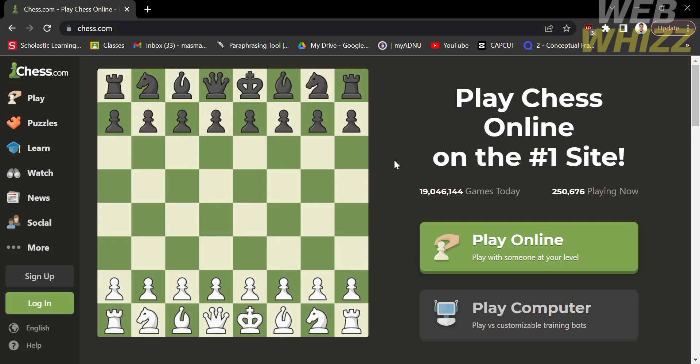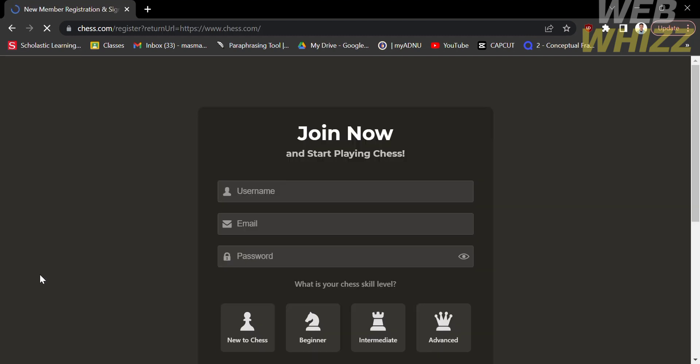The first thing that you need to do is to go to your browser and search on the search bar for chess.com, and it will lead you there. The next thing you need to do is to sign up or log in with your existing account.